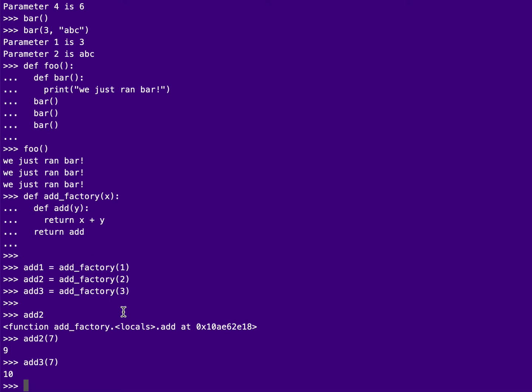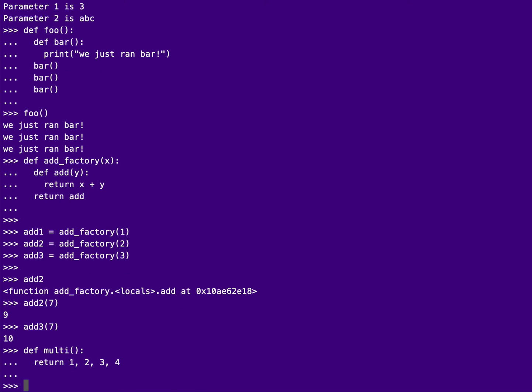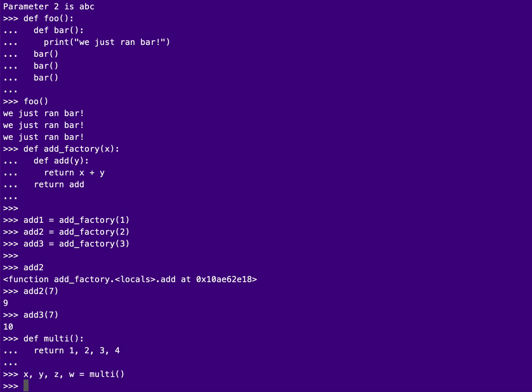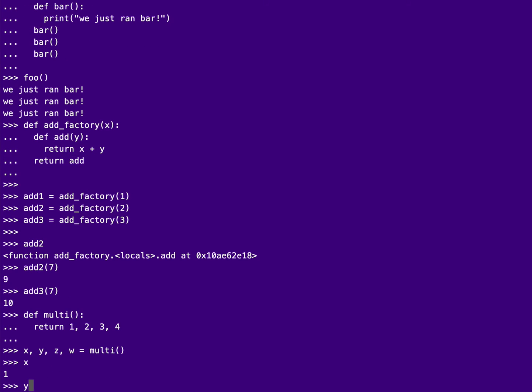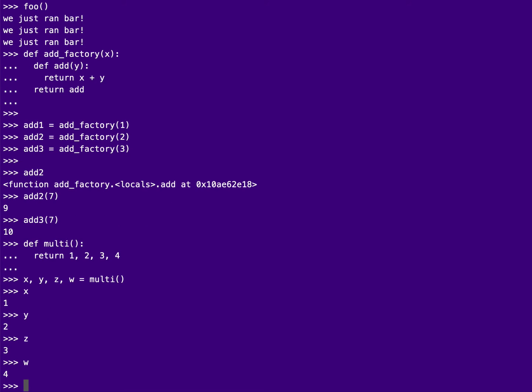So one other thing that I'll talk about here, and then you can get the rest from your book, is multiple return values. And so some languages allow you to return multiple values. And so I can say like x, y, z, w equals multi. And then I'm going to get the value x equal to one, y equal to two, z equal to three, and w equal to four out of that.